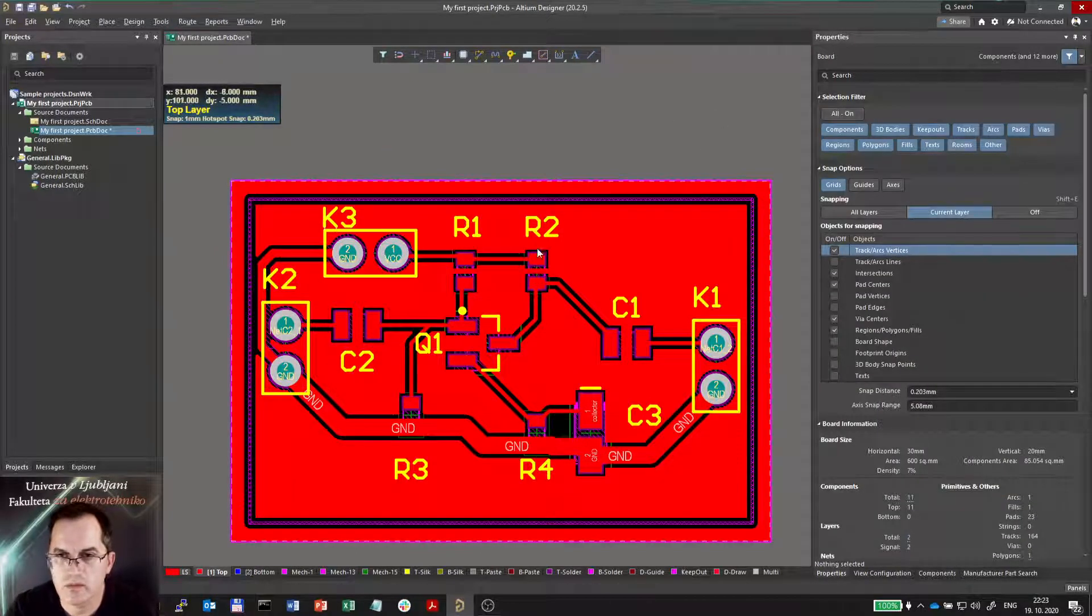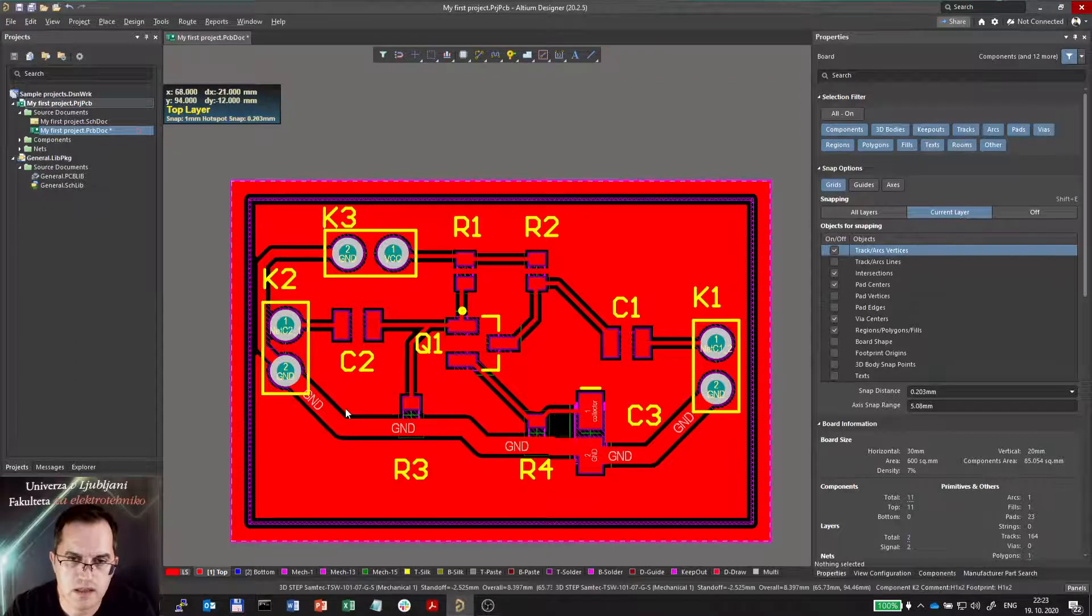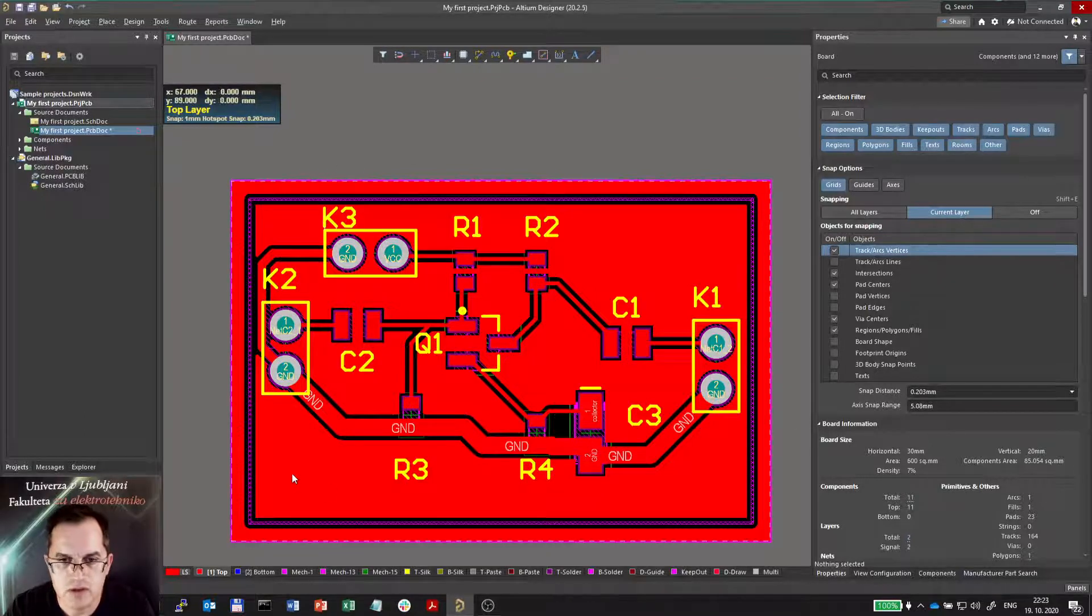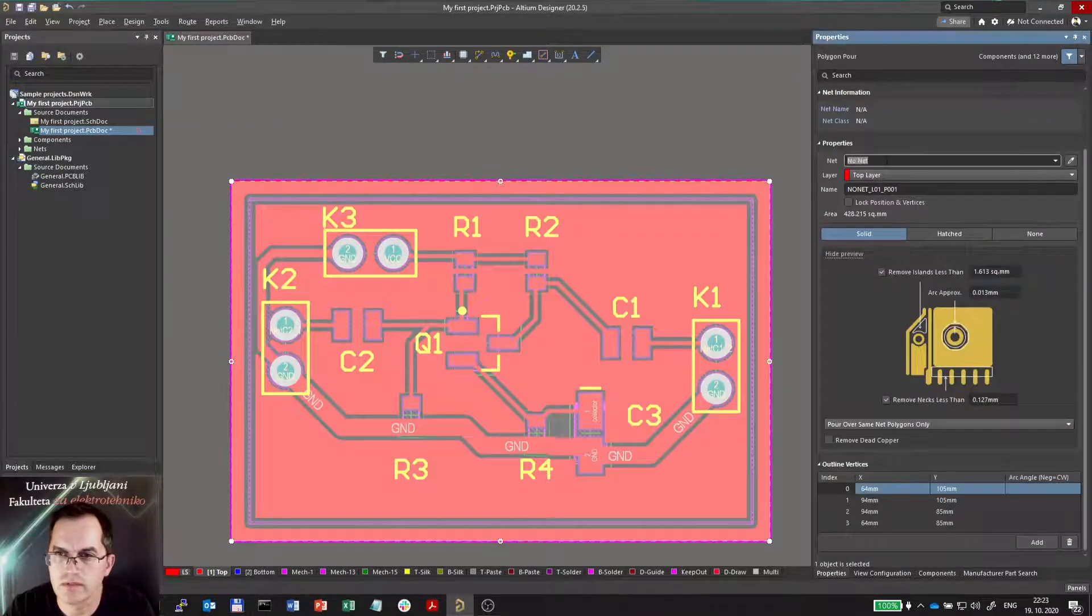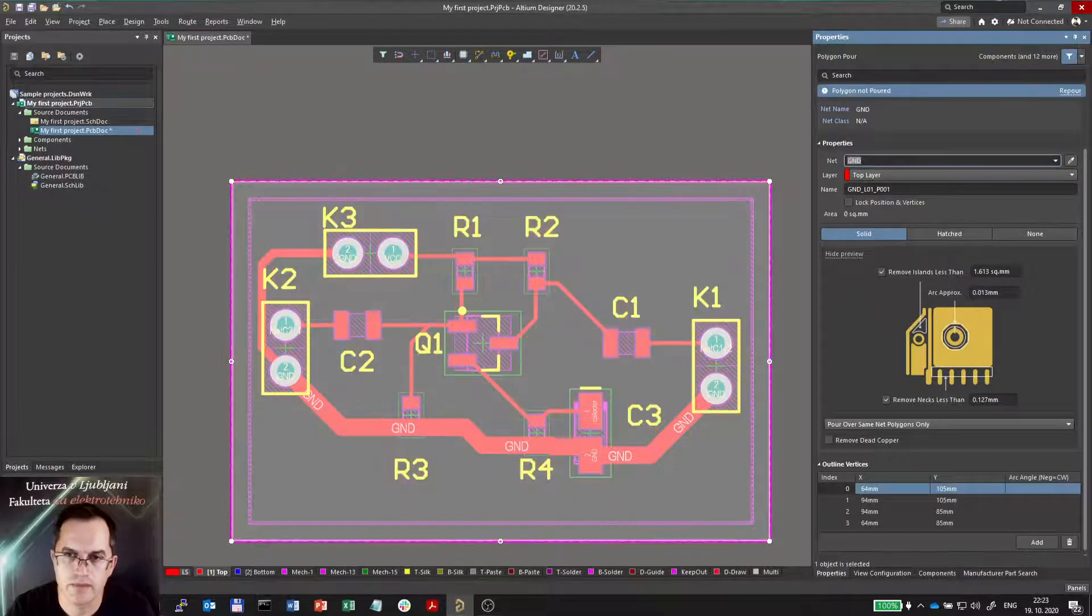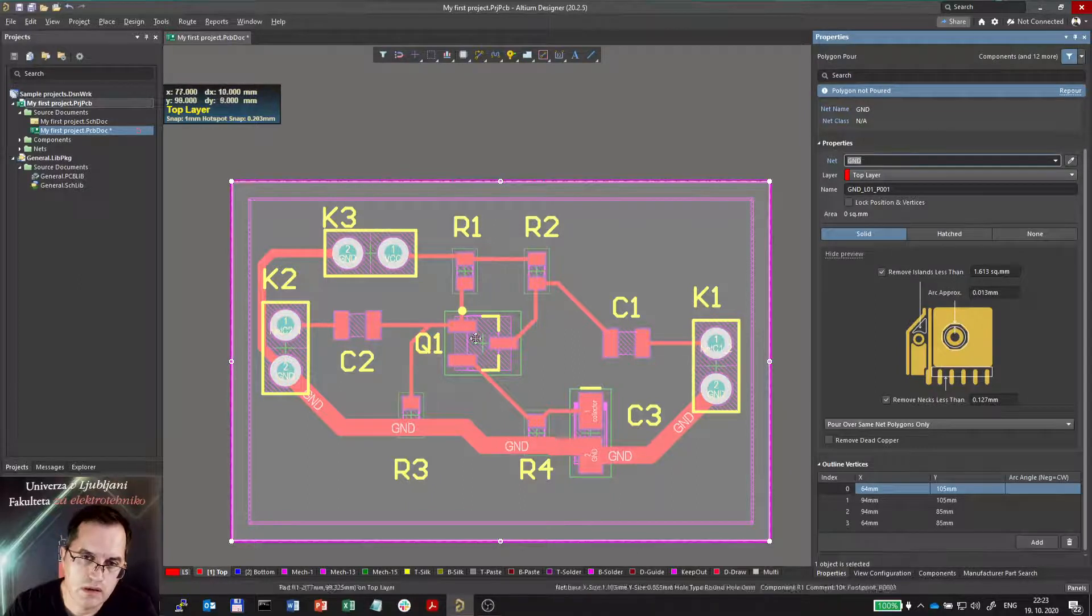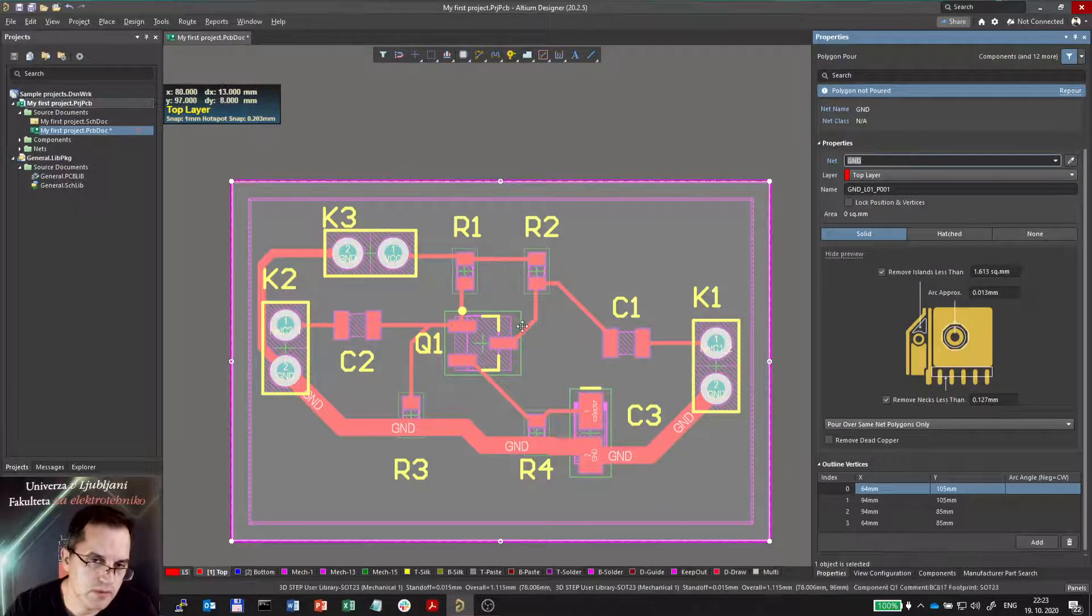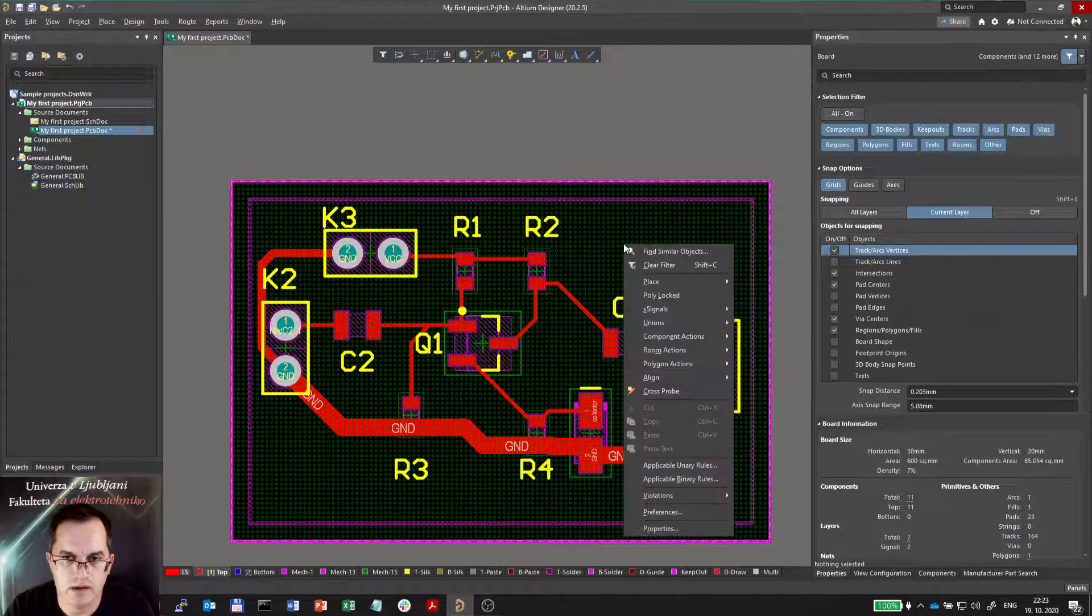Now what can we do with it? Well first of all we see that it's not connected to ground so I would like to connect it to ground. I will actually do that by using ground name of the net and then the copper plane disappears. So what I can do I can click on the copper plane.